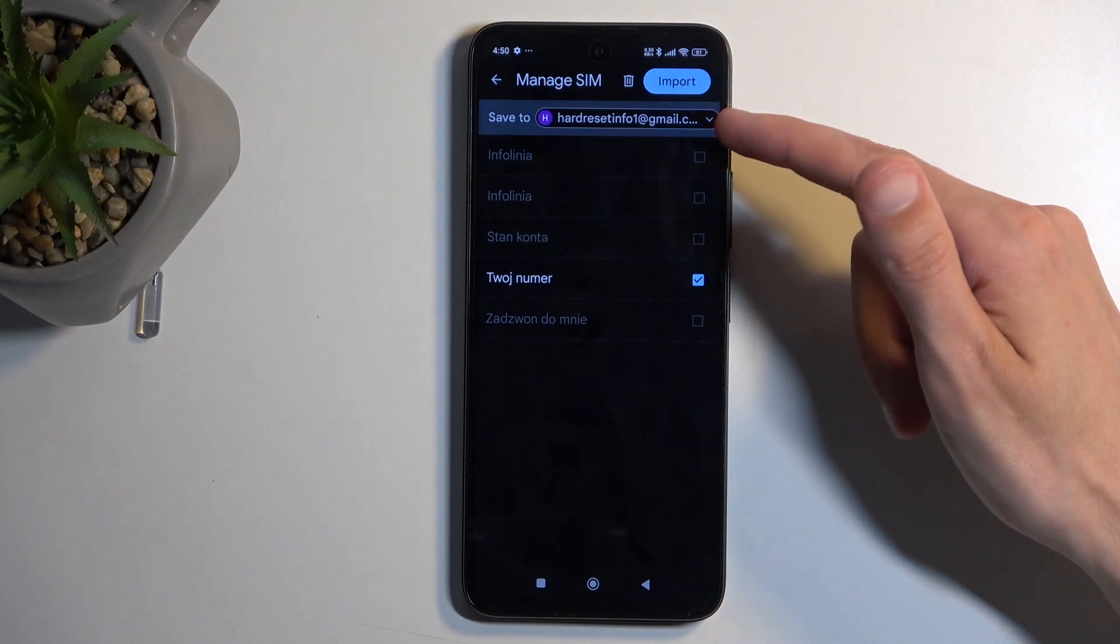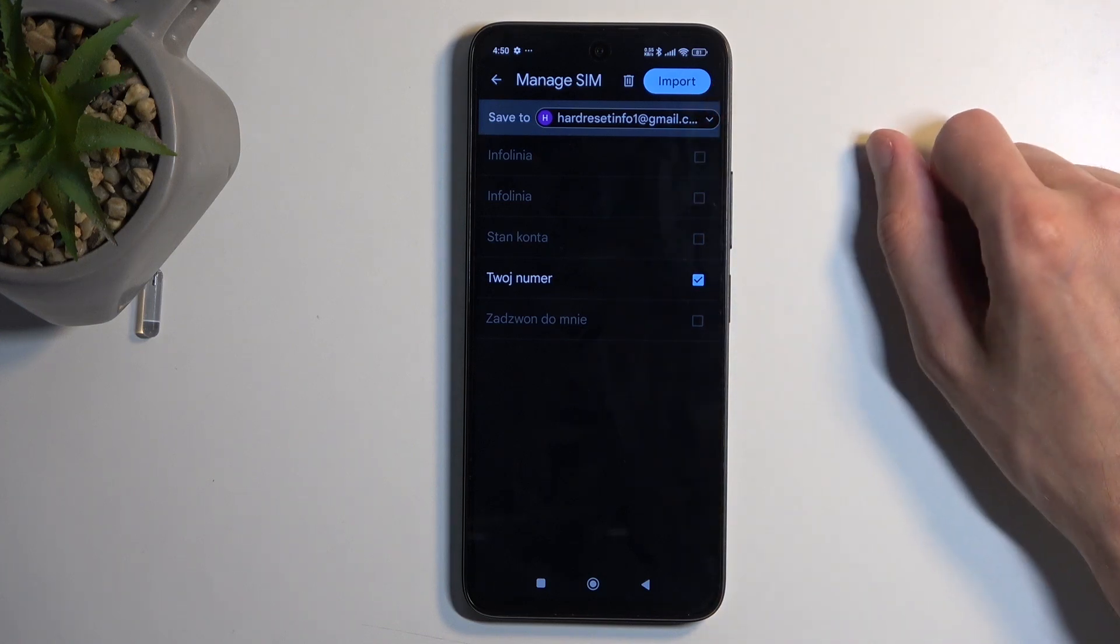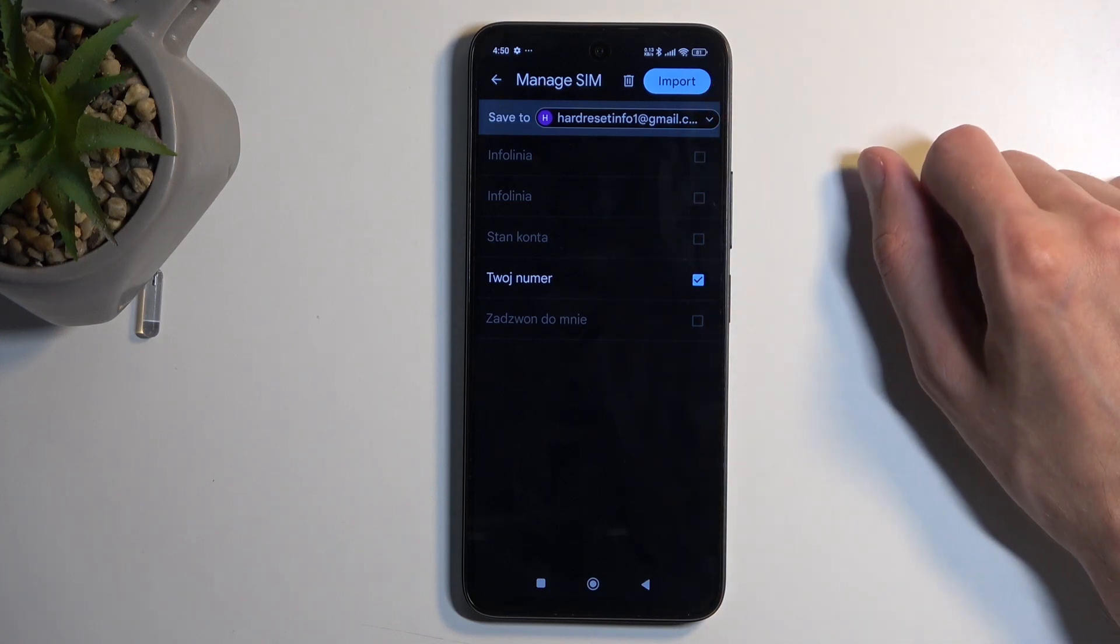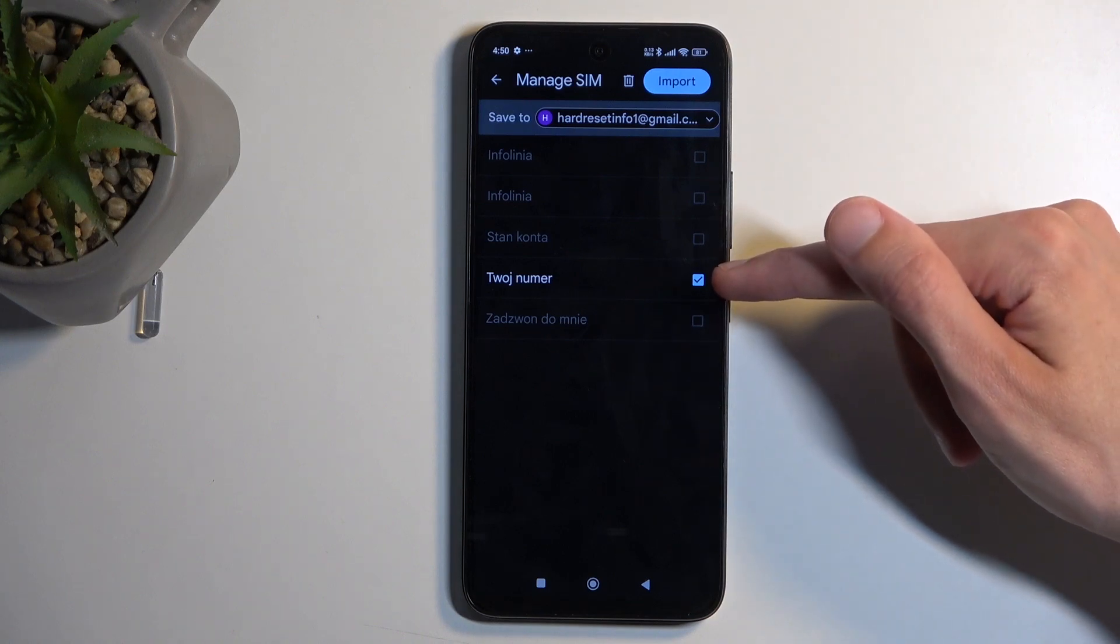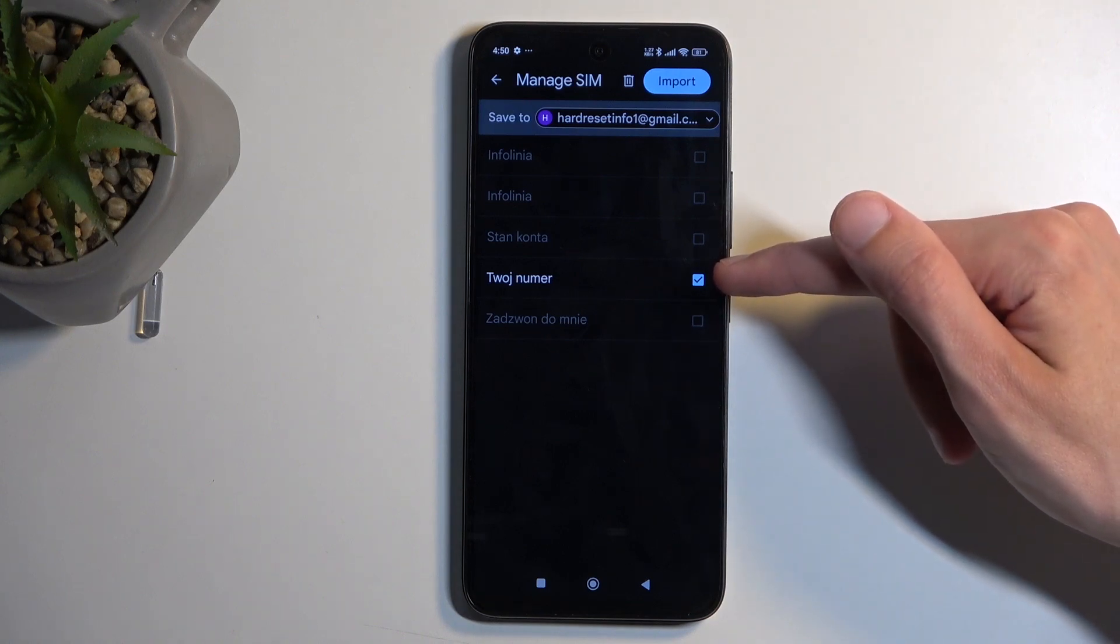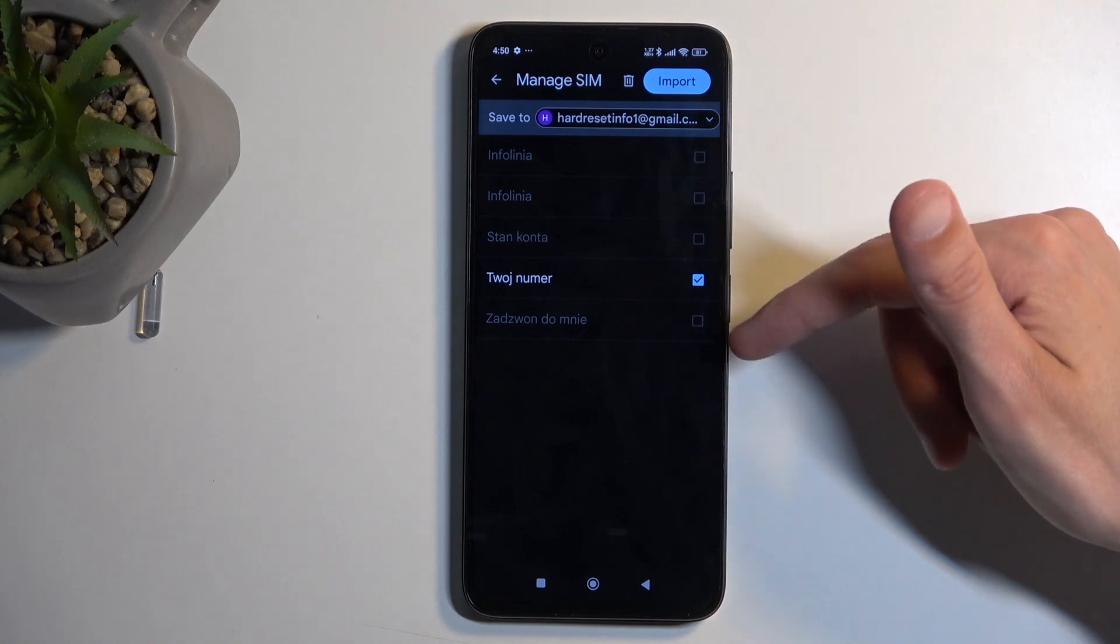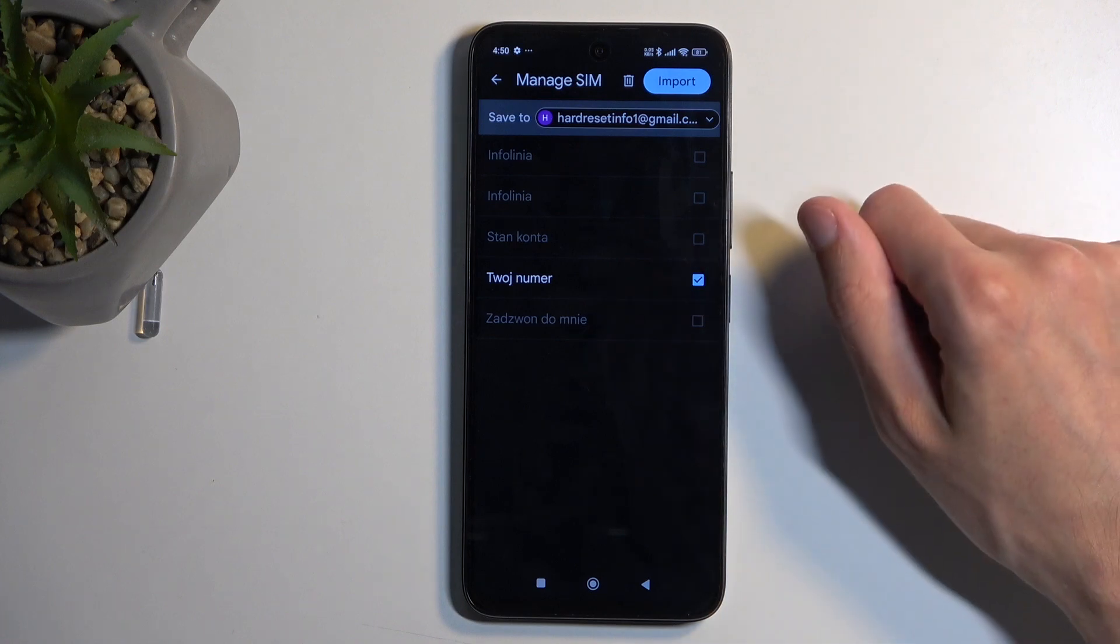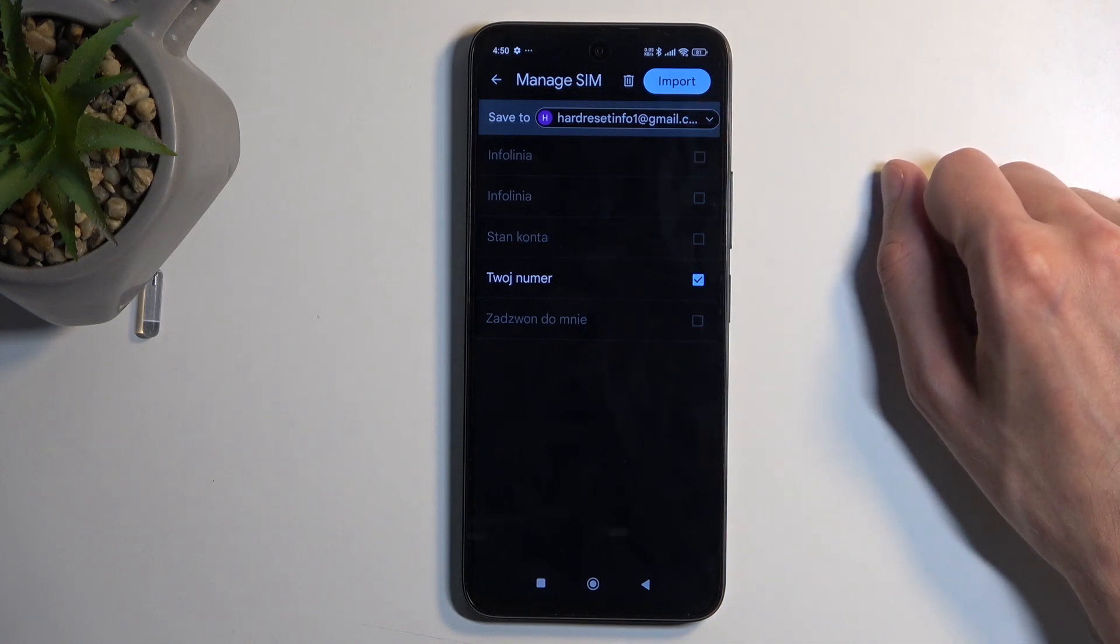Once you select that, it will show you all the contacts located on your SIM card. For me, that's five contacts, and only one is selected right now. The reason is that all these contacts already exist on the Google account that the device is trying to import to by default.